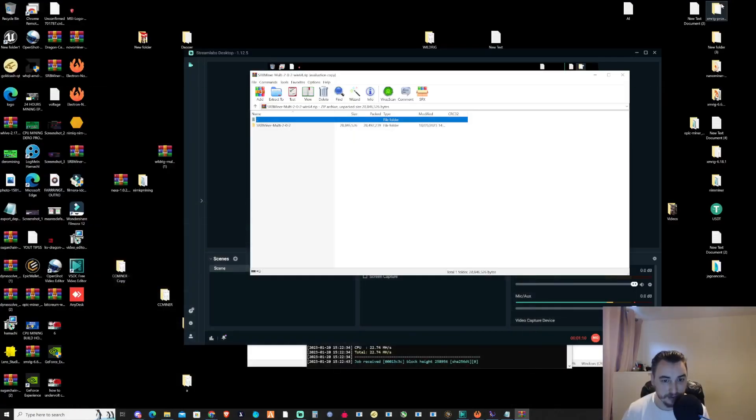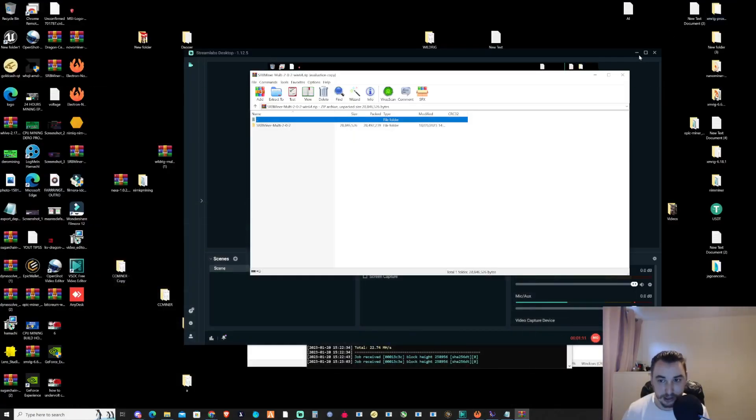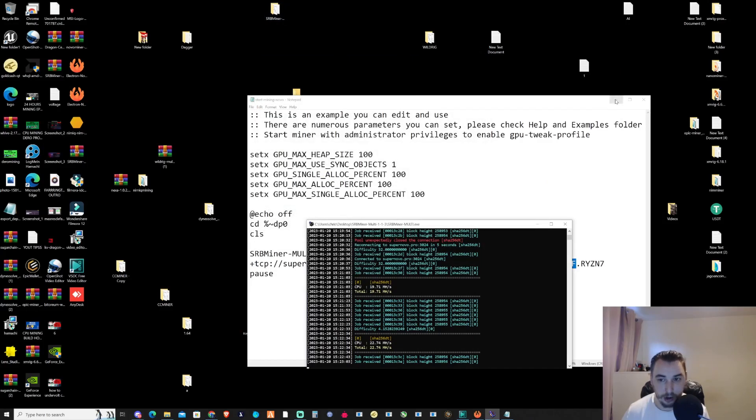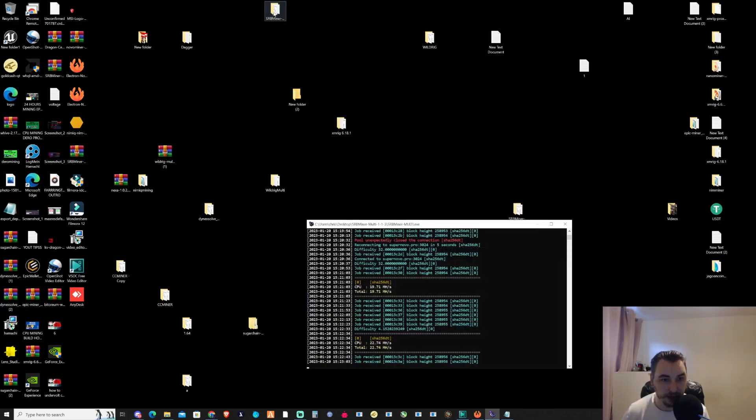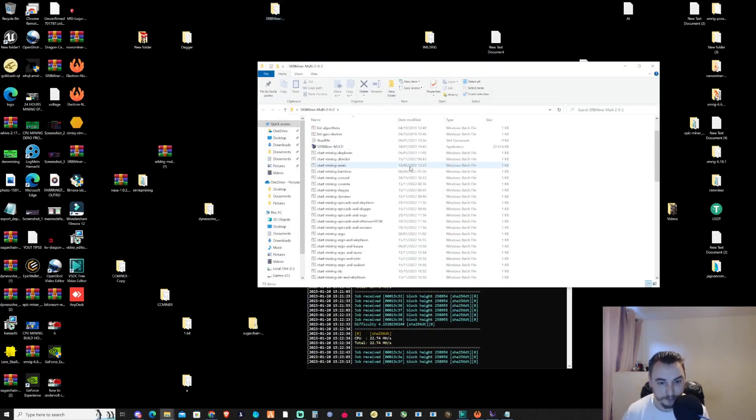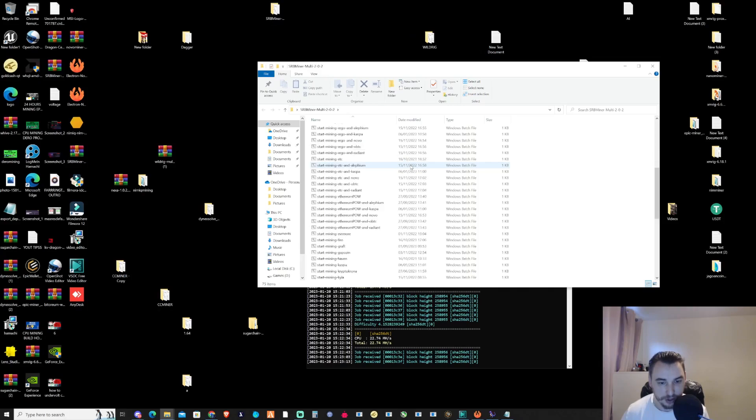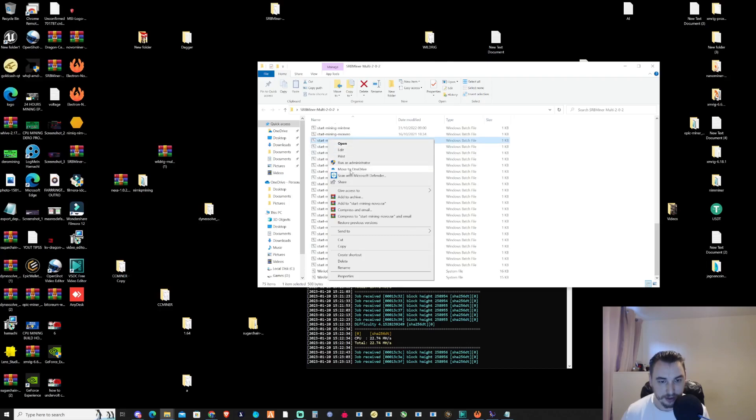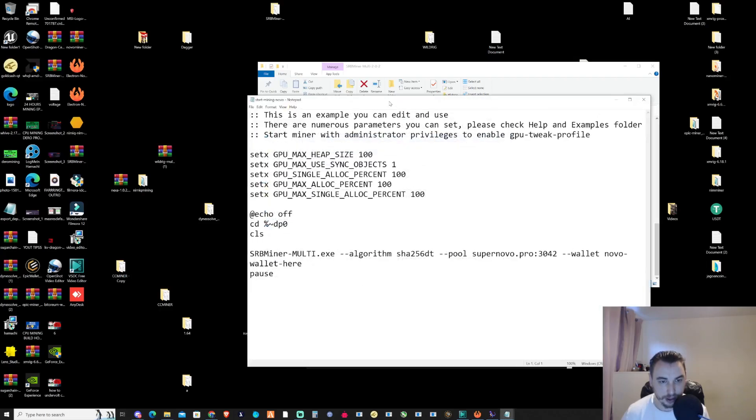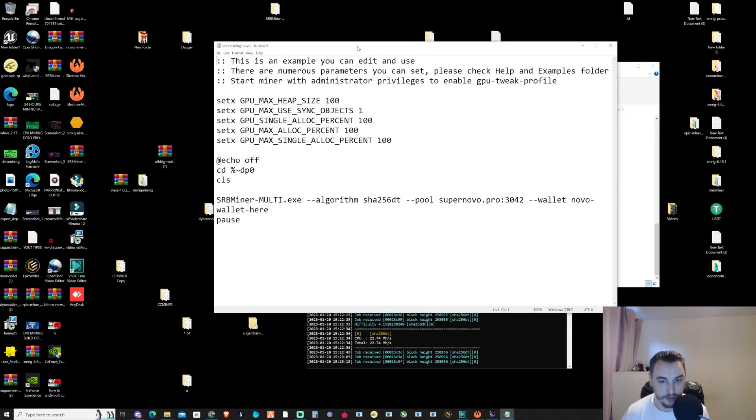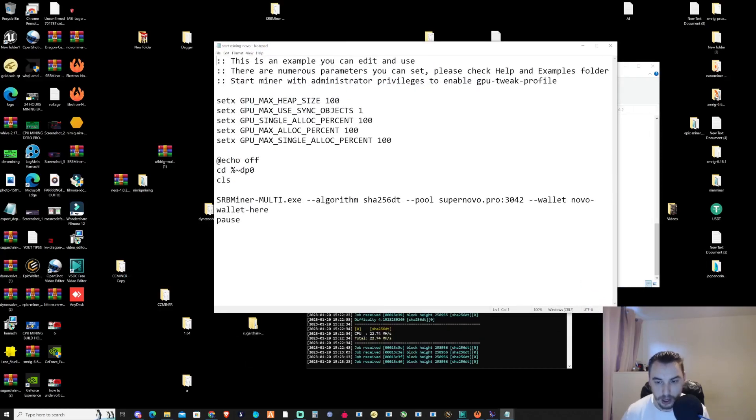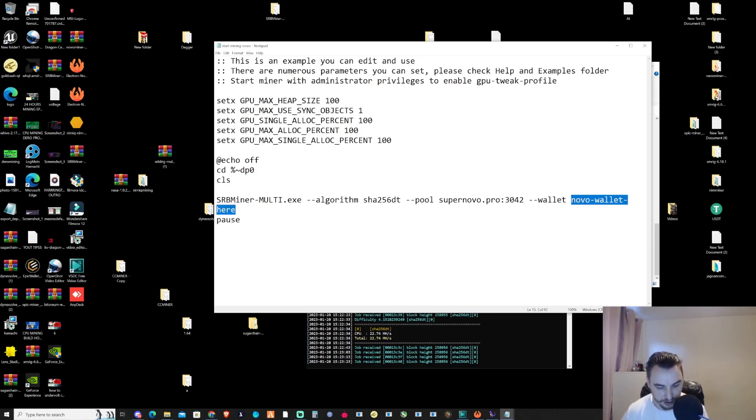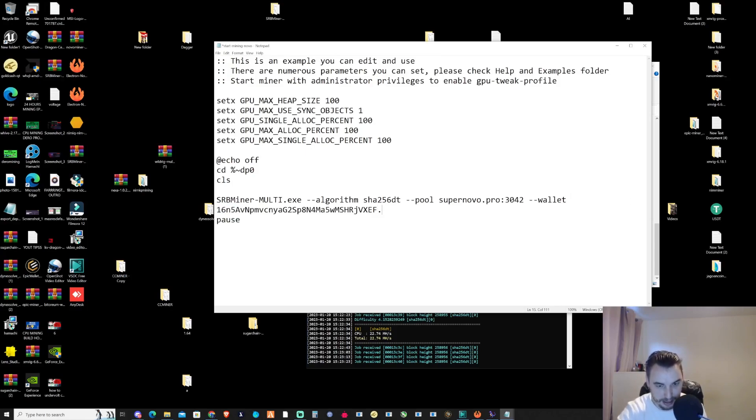I'm going to save this to my desktop, drag it here, and open up the SRB folder. If you scroll down, you'll see there's already a batch file ready for Nova. We're going to make a couple changes to make sure it runs smoothly. If you copied your wallet address before, press Ctrl+V, then add a period and the name of your computer.